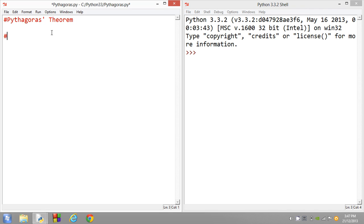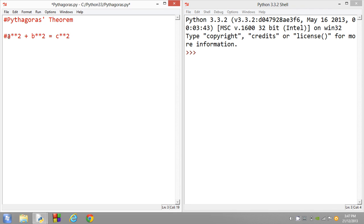And that is a squared, which can be represented in Python as a asterisk asterisk 2 plus b squared equals c squared. So basically how this works is the first side on a right-angled triangle plus the second side squared. So the first side squared plus the second side squared equals the hypotenuse, which is the long line squared.